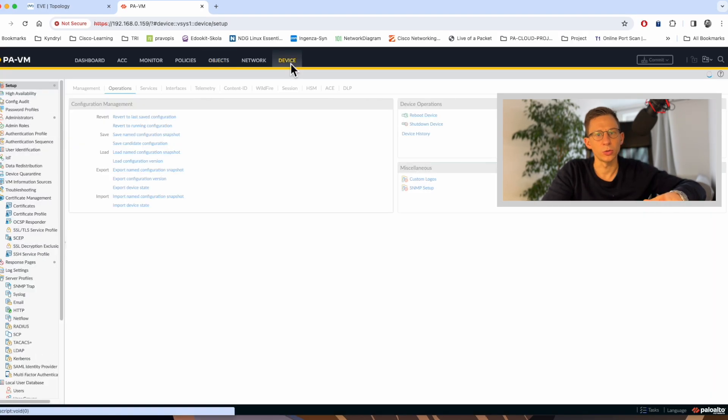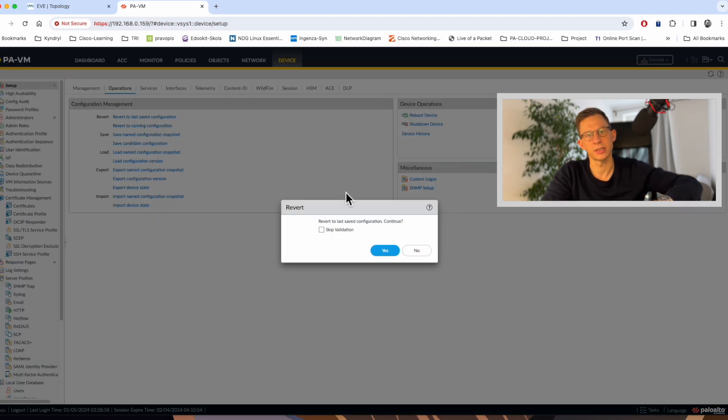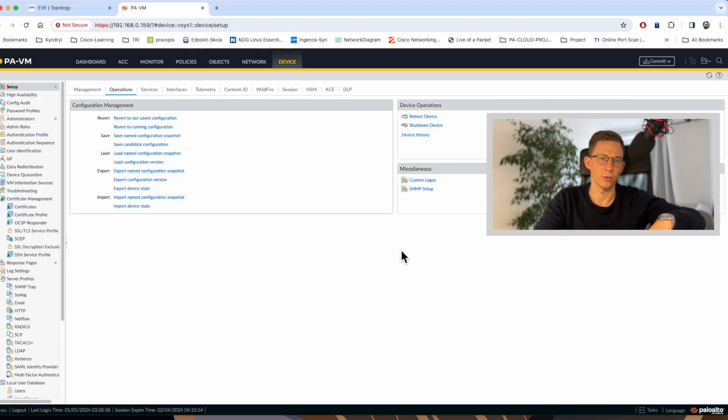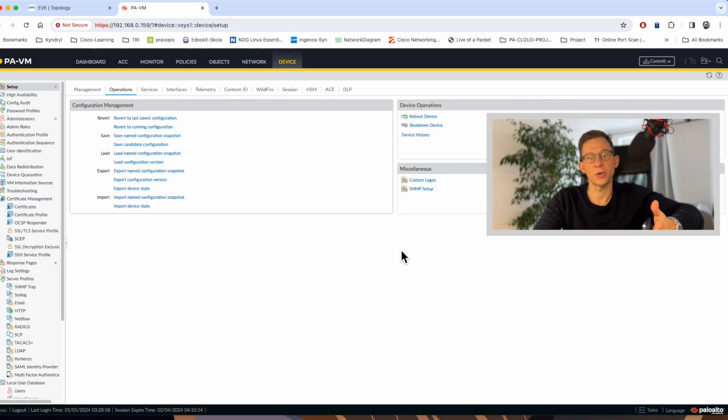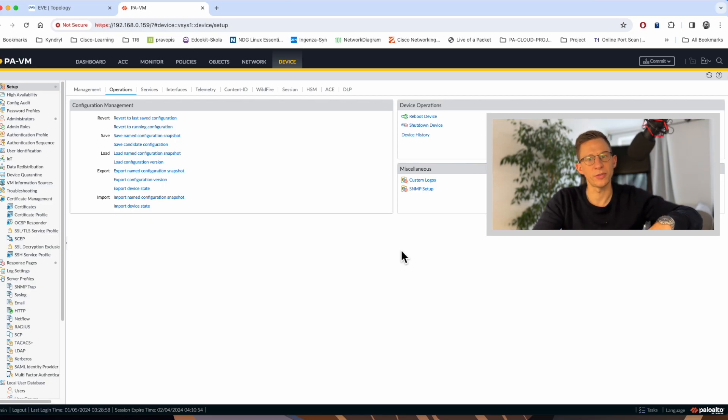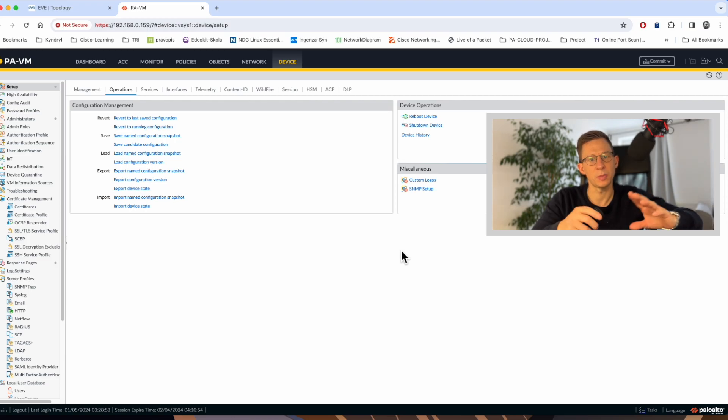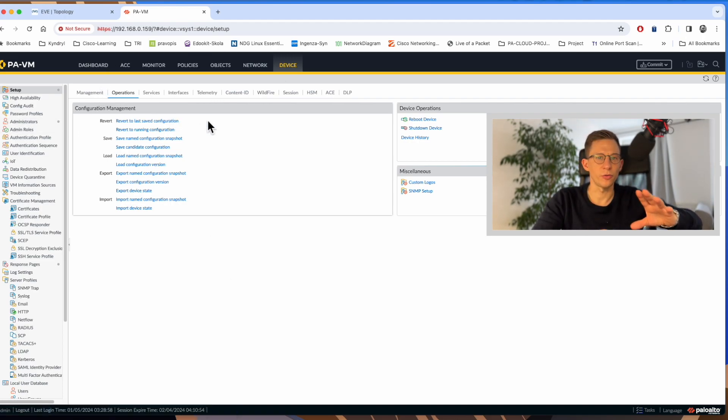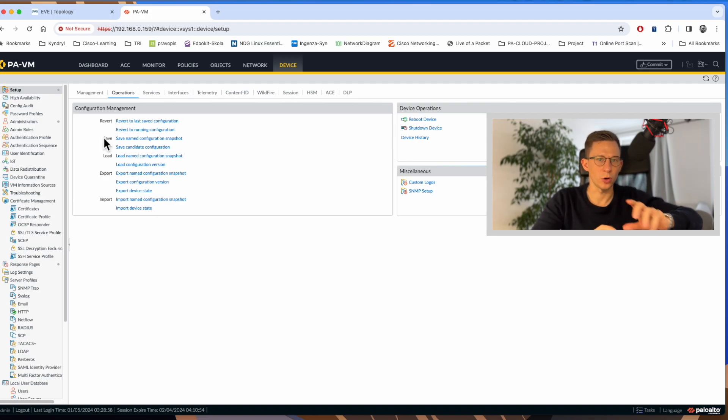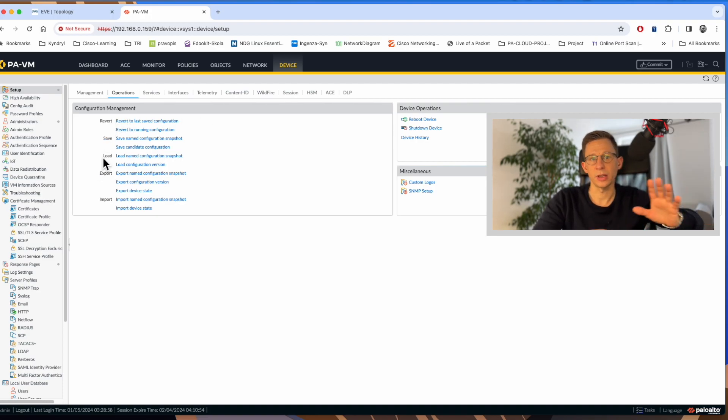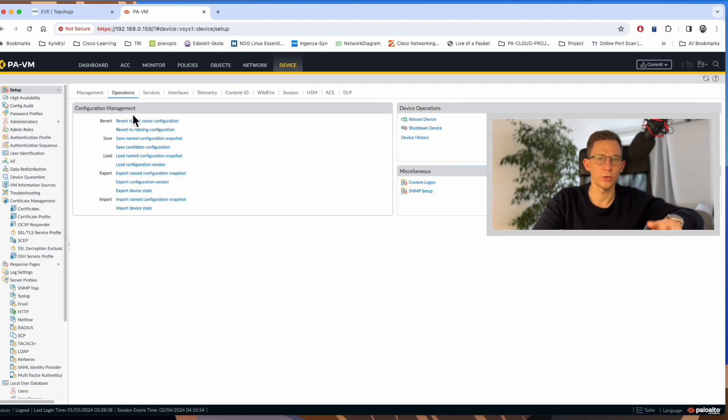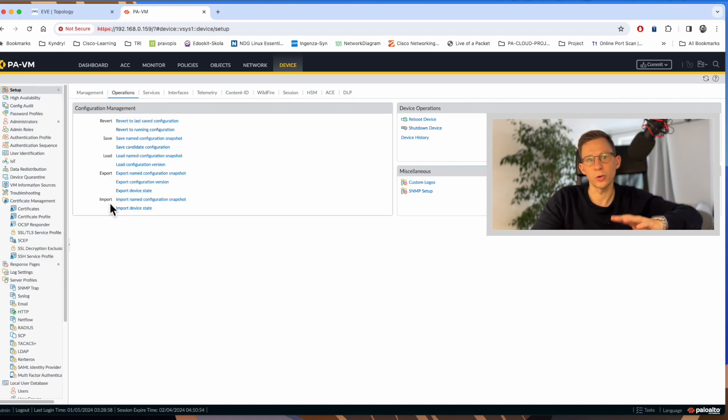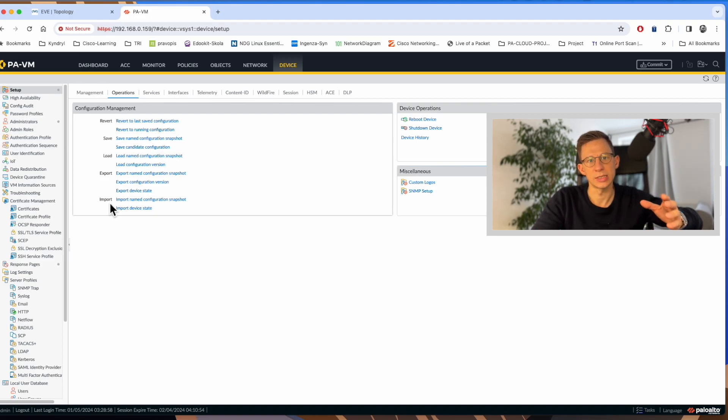Alternatively, you can go to the device operation and revert to the last save configuration option. I can also revert back to running configuration if I made changes and for some reason the validation during the commit fail and I wish to start from beginning. The option is to revert back to running config and start from scratch. Now, let's have a look at the device and operation. Here is a configuration management section and we have few options here. We have revert, save and load and those are the operation with the configuration files that are currently on the firewall.